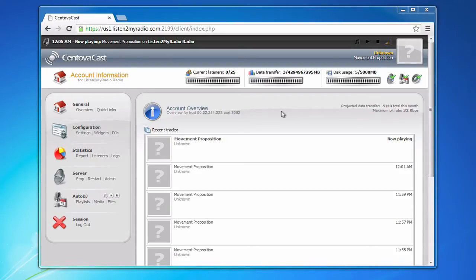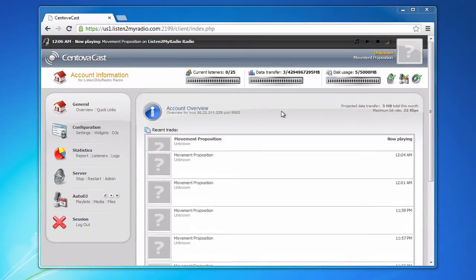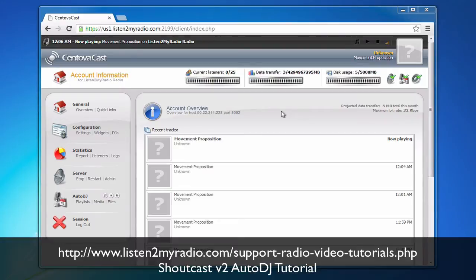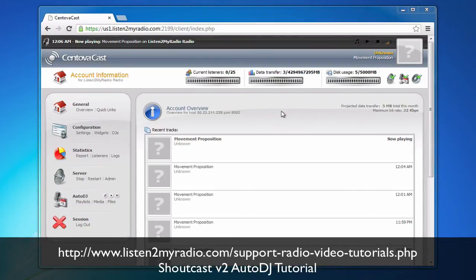The first thing we need to do to broadcast live with Auto DJ is to actually set up and enable Auto DJ. For that please take a look at our Auto DJ tutorial in our Knowledgebase. Once you have Auto DJ setup and enabled like we have here...